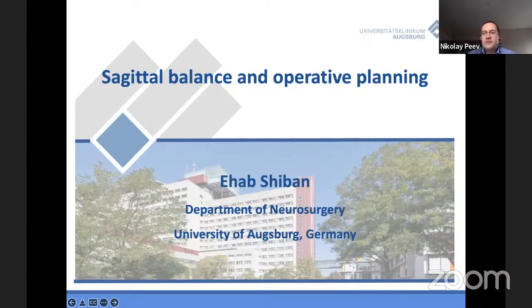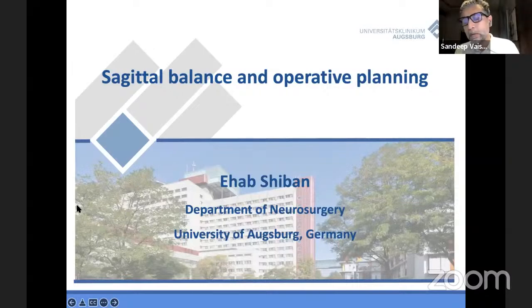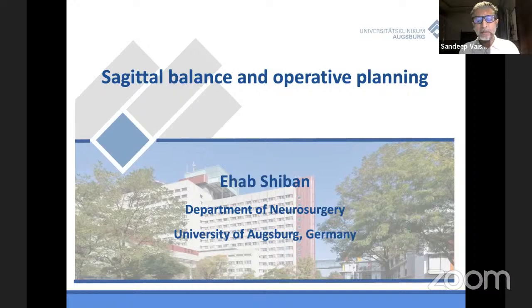So Sandeep, do you want to open the meeting? Yeah, I think people are still logging in and still one more minute left, so we'll just wait for a minute.